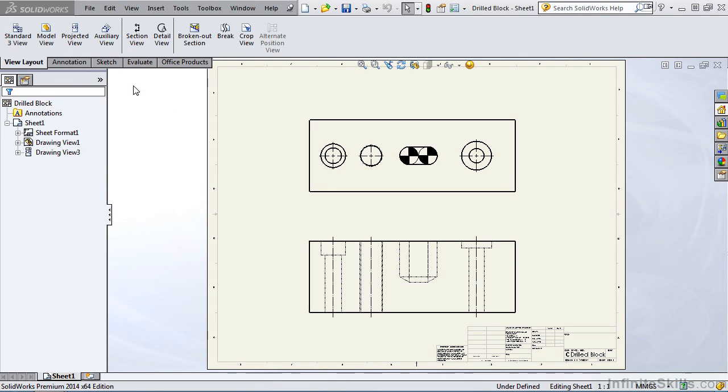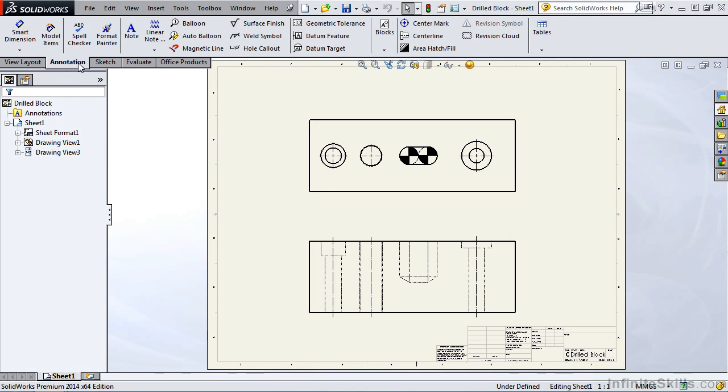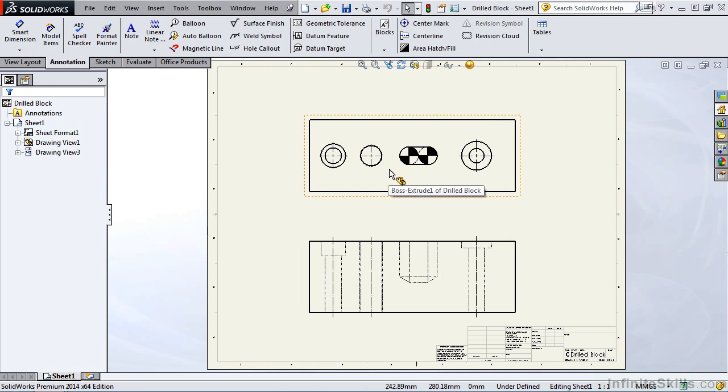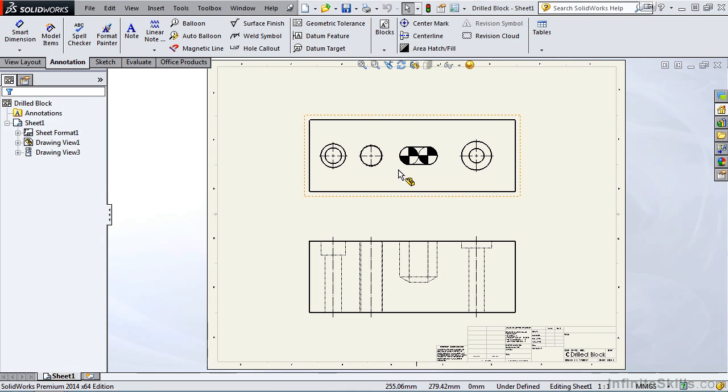In this video we are going to go to the annotation ribbon and apply some hole callouts to the part we have on the screen. Now if you would like to work along with me you can open up this file from your working files folder and the name of this drawing is drilled block.